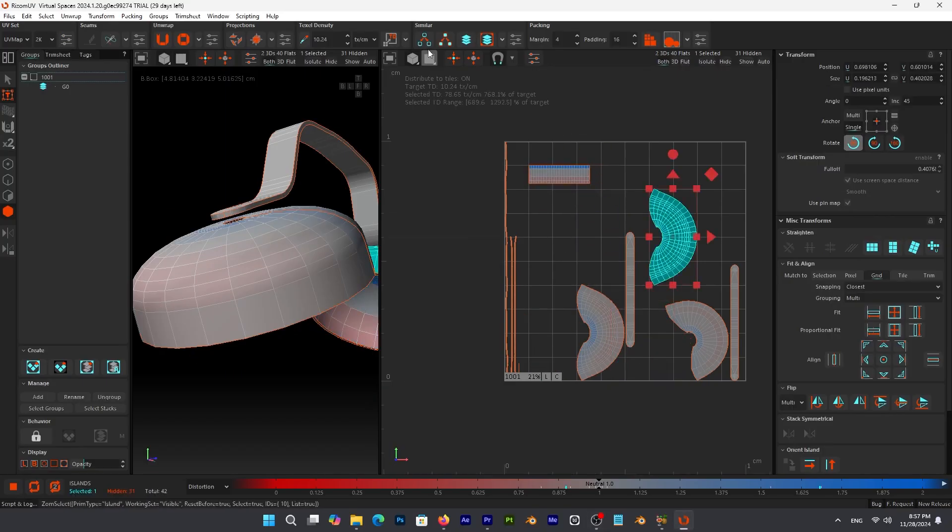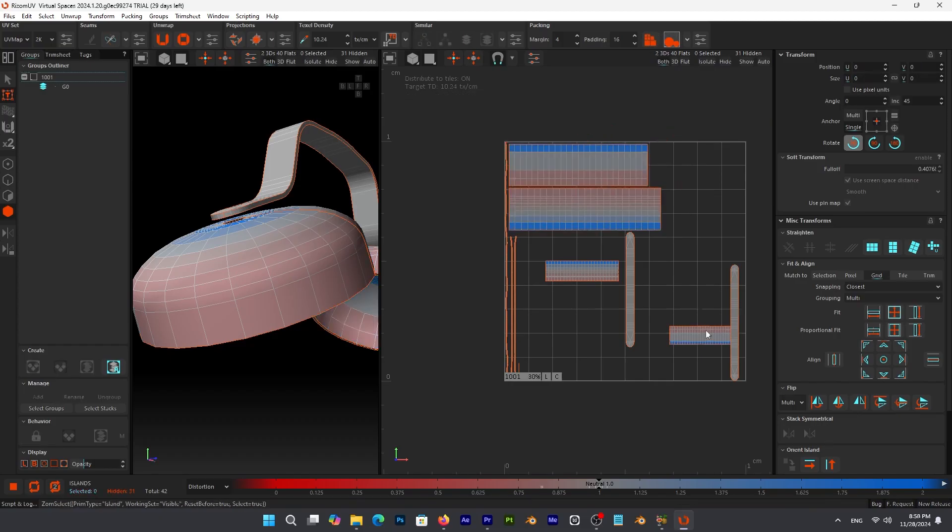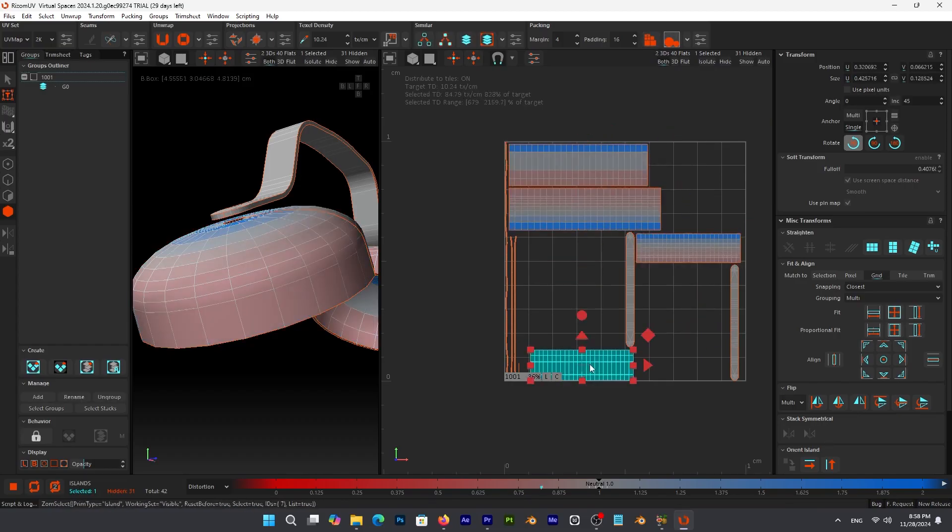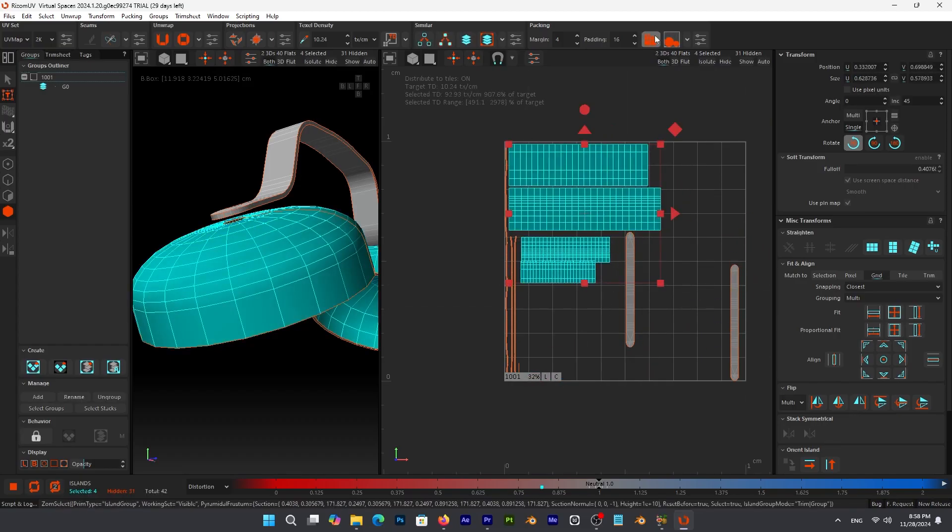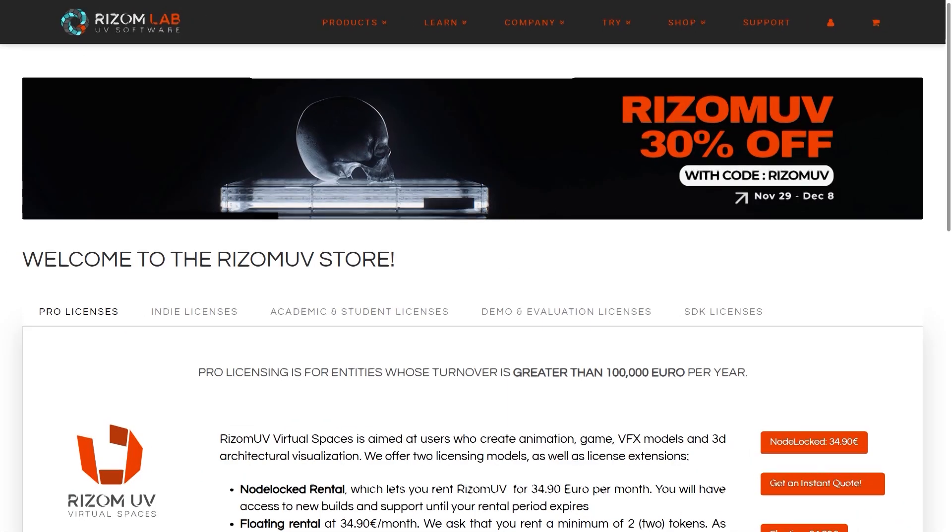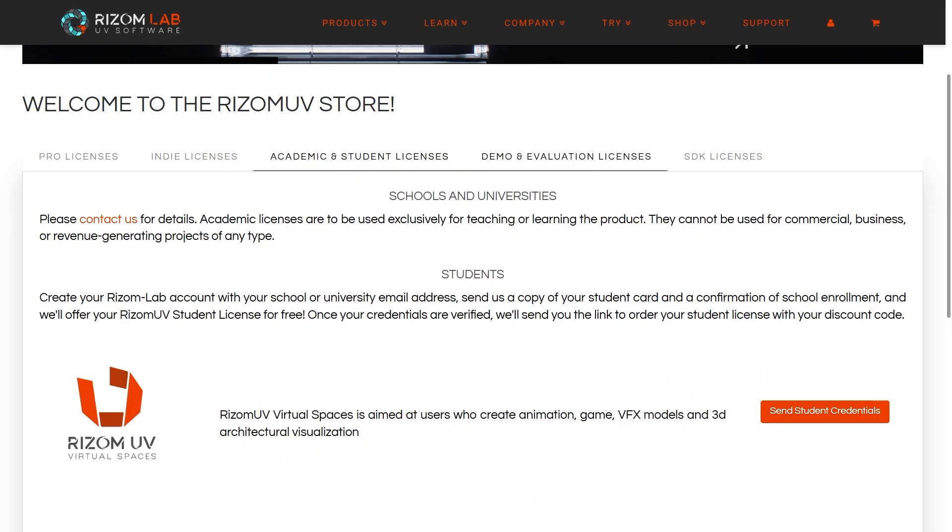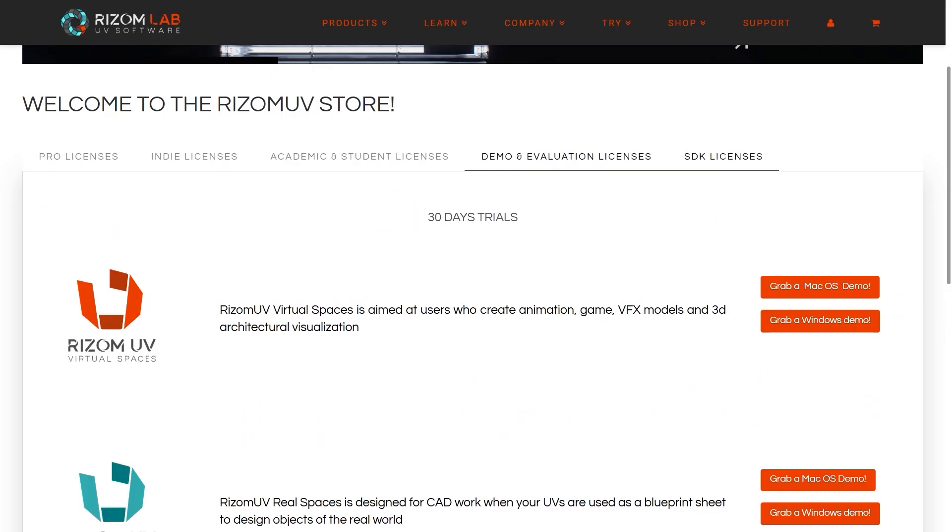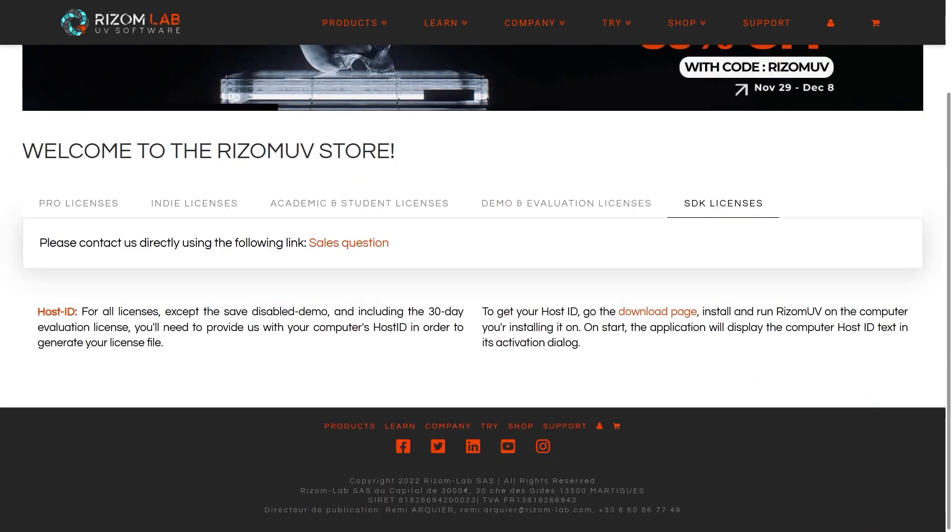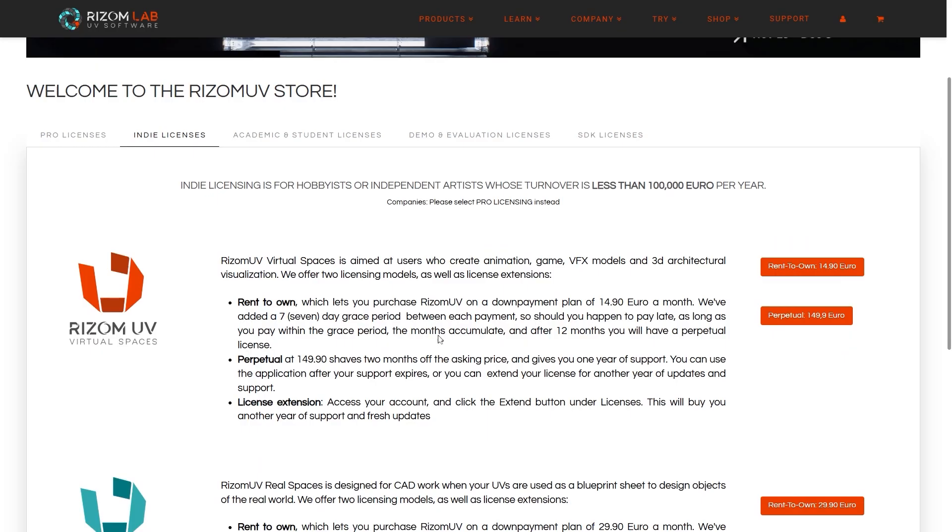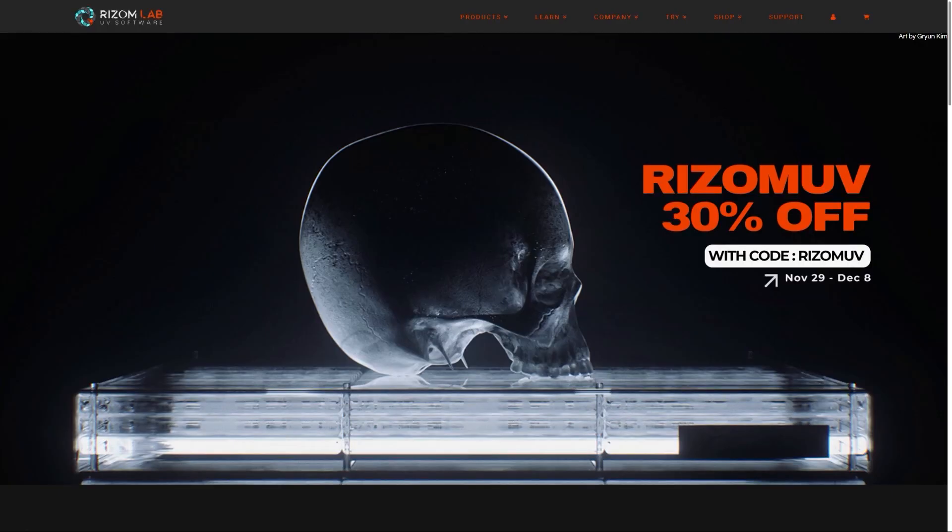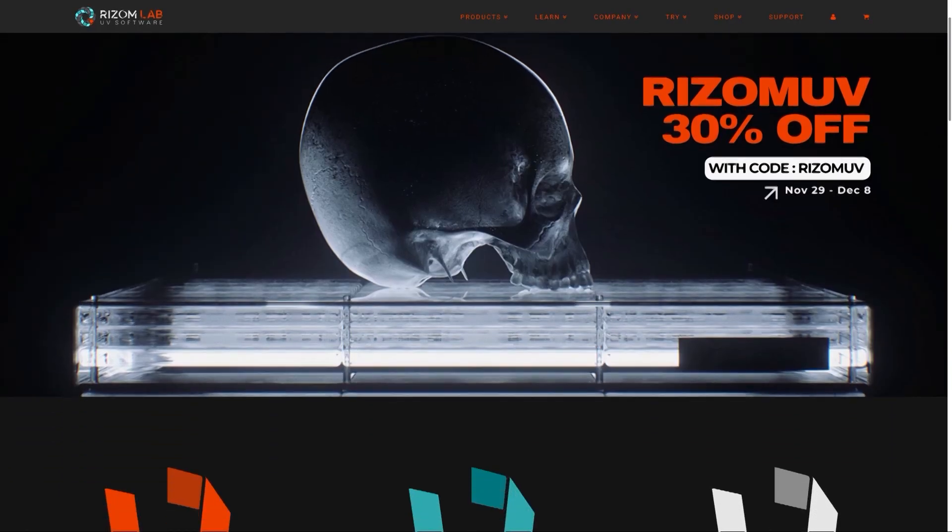This, in addition to numerous workflows and optimizations that just make the software one of the best when it comes to building assets and UV mapping. Of course, no video is complete without talking about pricing. RizomUV offers subscription plans, but on the other hand, it also offers perpetual licenses for independent artists and hobbyists. Virtual Spaces, for example, will set you back $14.90 if you choose to pay monthly, or you can pay $150 a year for a perpetual license. And for people with less than $100,000 per year income, you can take advantage of this offer during this Black Friday sale. So this is a perfect timing or a perfect chance to add this powerful tool to your toolbox.